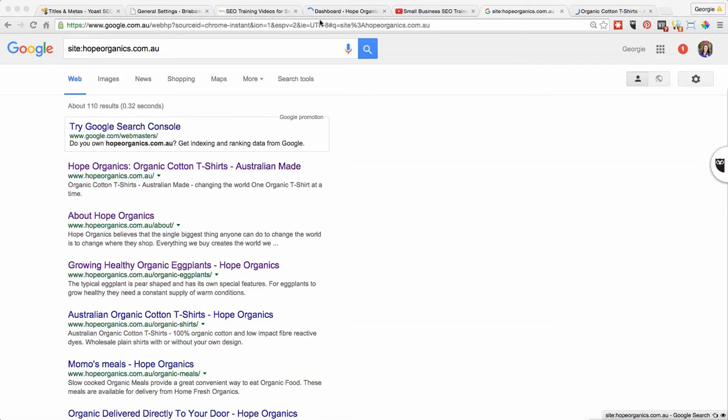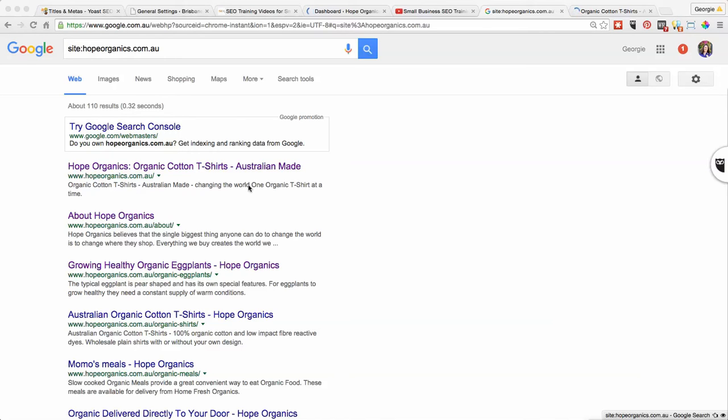At the moment this is the SEO title that we've got on the website, and I no longer want that to be the primary focus of the business. Therefore we want to craft a totally new SEO title to start attracting completely different people to the website.